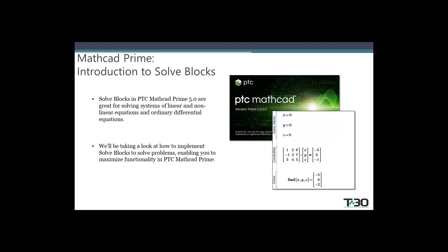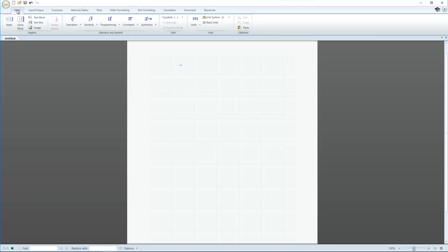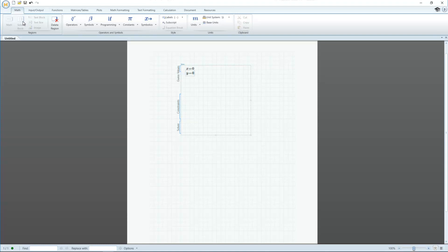Hello everyone. Today we will be learning how to use solve blocks in PTC MathCAD Prime. Solve blocks can be used to solve linear and non-linear systems of equations, ordinary differential equations, or ODEs, and systems of ODEs.